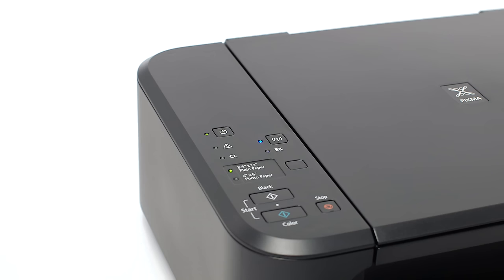Now check the blue Wi-Fi light on your printer. The Wi-Fi light should be flashing.